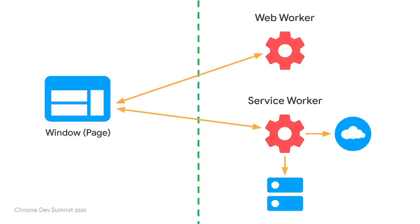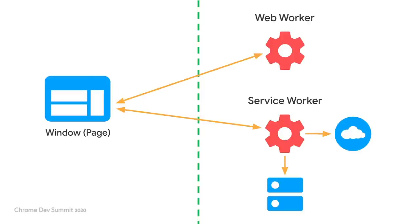A final suggestion around communication. As you might expect, there are libraries that can be used to abstract many details of this process and help you implement these patterns more easily. For web workers, Comlink is the library that the examples we saw, like Proxx and Squash, use. For service workers, Workbox contains some modules that can help you implement the most common use cases.